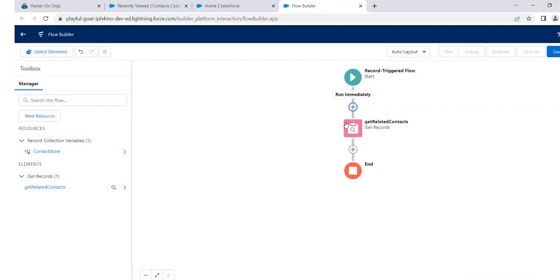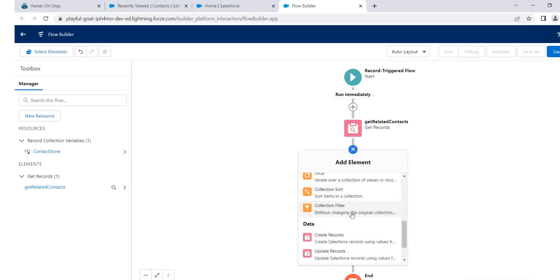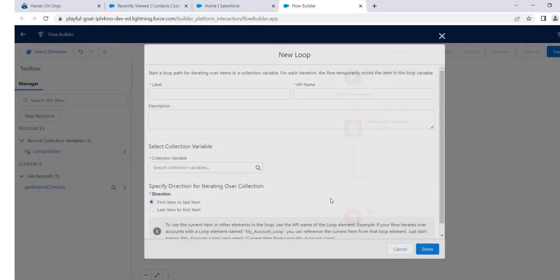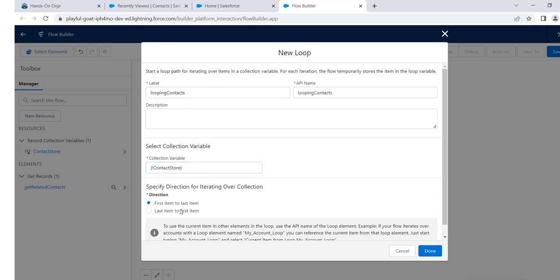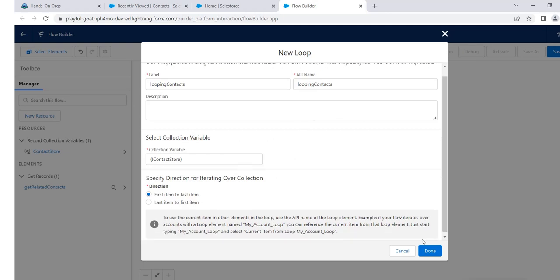Now we will create a loop on this. We will loop each contact one by one, count each contact, and sum each salary. So add a Loop element. Let's name it 'looping contacts'. The variable is contact store, and we will iterate from first item to last item.